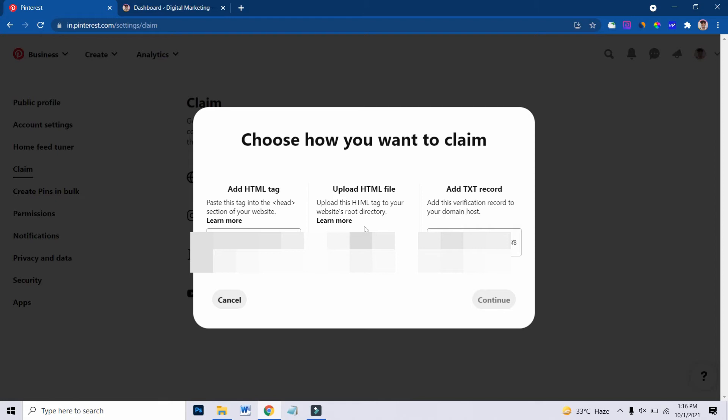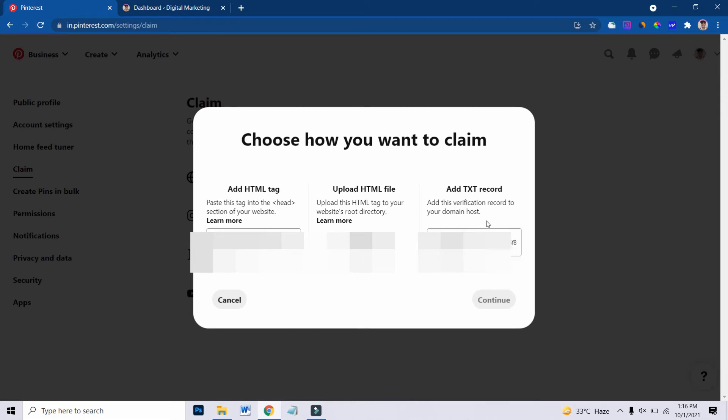Now the second one is to upload this HTML file into your root file directory, which is directly into the control panel of your hosting where your website is hosted. But in this case, I am going to take this one as an example. So for that, I just have to click the copy button.